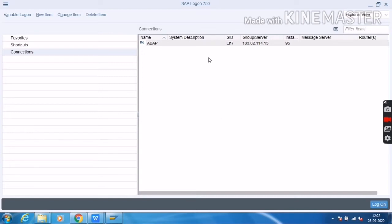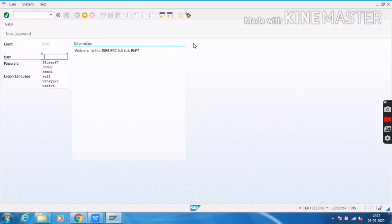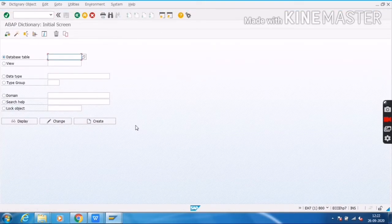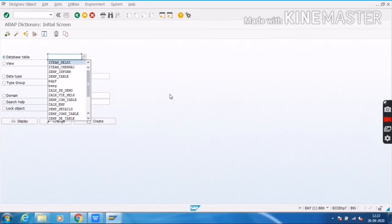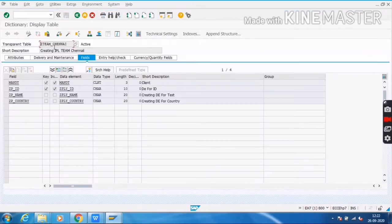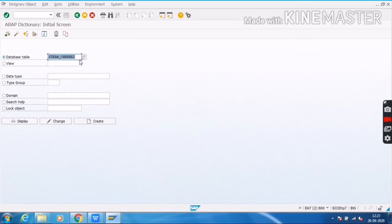I will show you how to create a collective search help by using two elementary search helps. To create a collective search help, we will go to the SE11 transaction — SC11. I will show you which tables I am using inside the collective search help. I am using two tables: Team Chennai and Team Delhi.